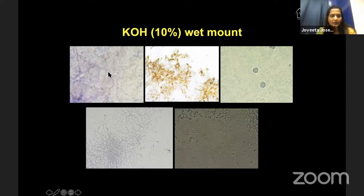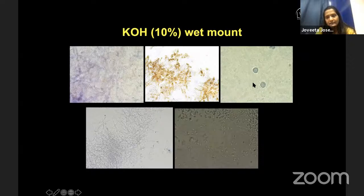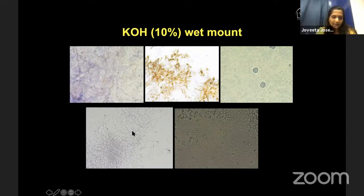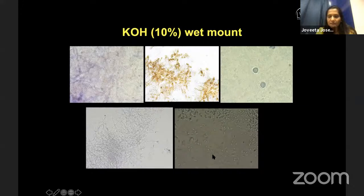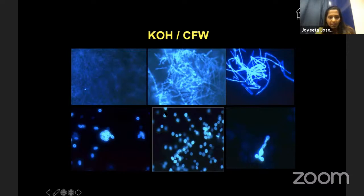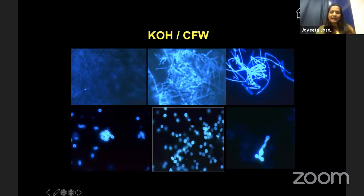Here are some examples to show: on a simple KOH wet mount you can see septate fungal filaments, brown fungal filaments, double-walled acanthamoeba cysts — seen a lot in the Western world in contact lens infections, but in India also in traumatic cases — thin filaments of nocardia, and microsporidia, which is a parasite. You don't need sophisticated equipment to diagnose any of these. When you add a fluorescent dye called calcofluor white to the KOH smear, all these organisms become much more clearly visible. The disadvantage is you need a fluorescence microscope, but those who have access can easily diagnose acanthamoeba, microsporidia, nocardia, fungal filaments, and yeast.